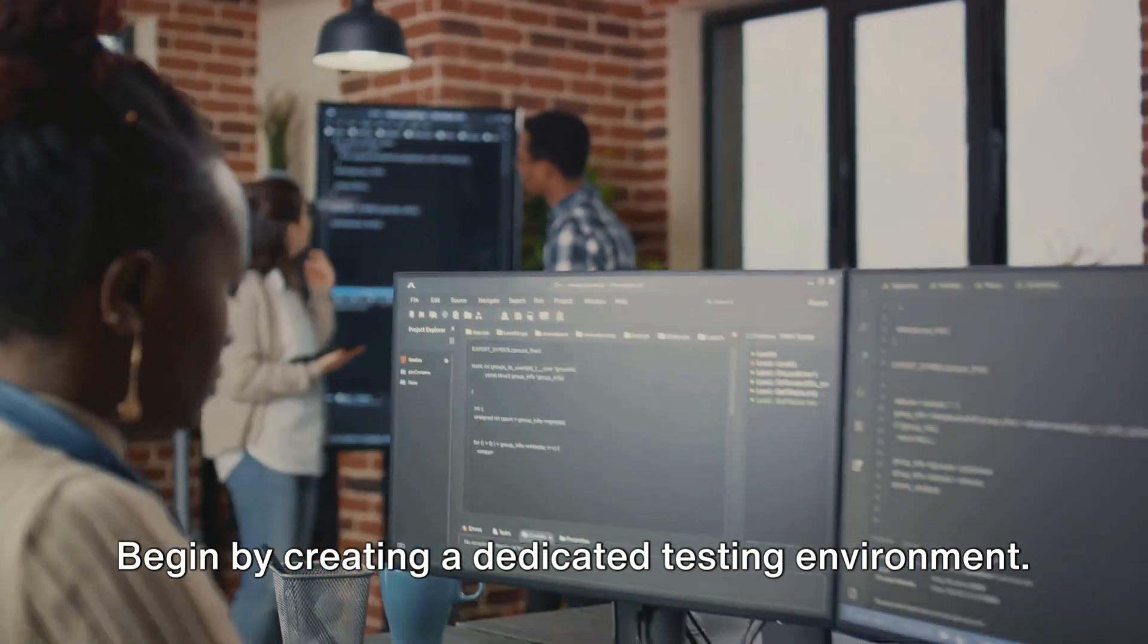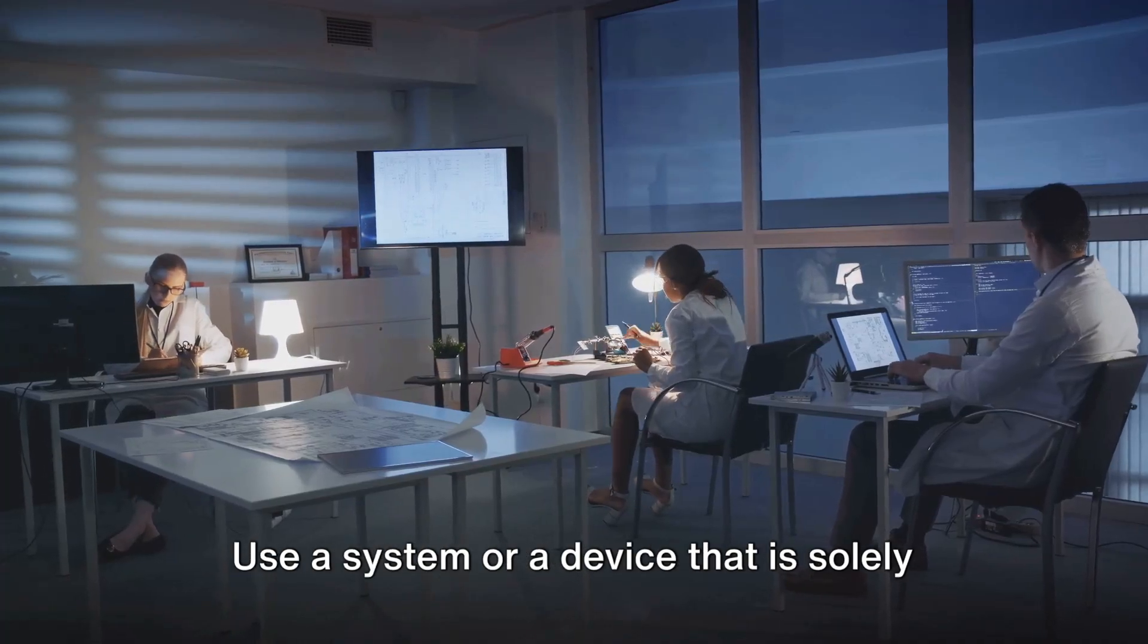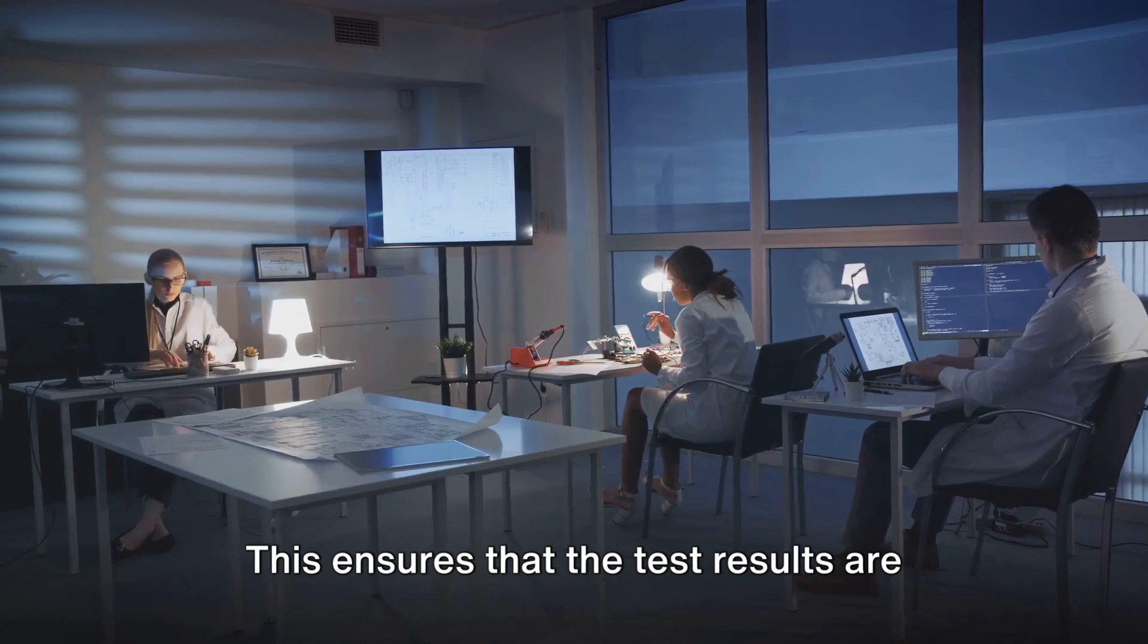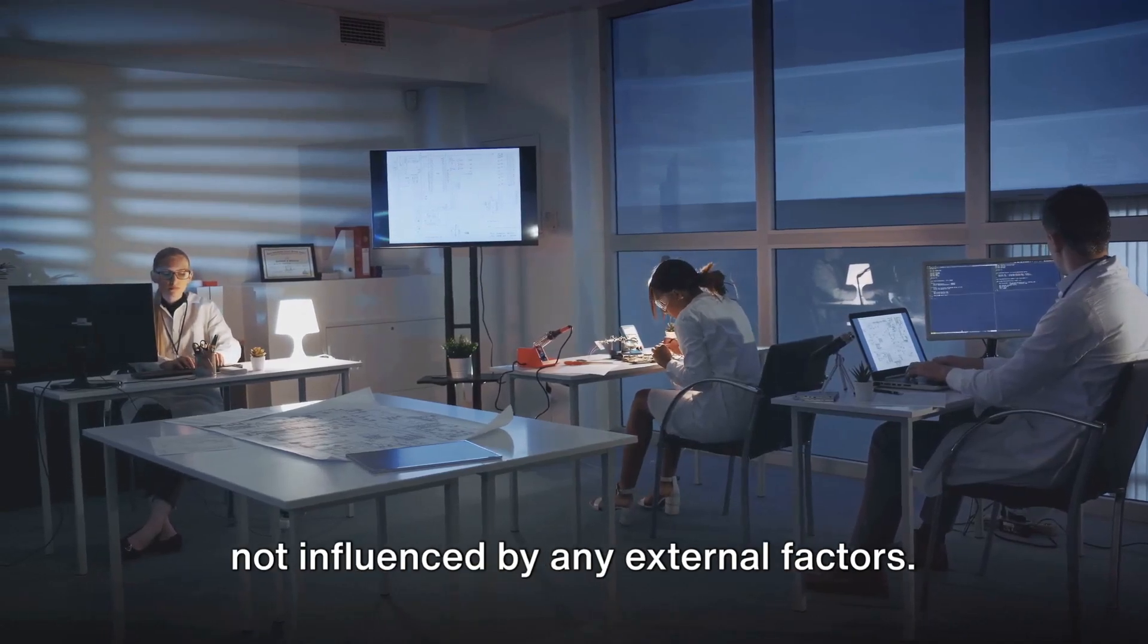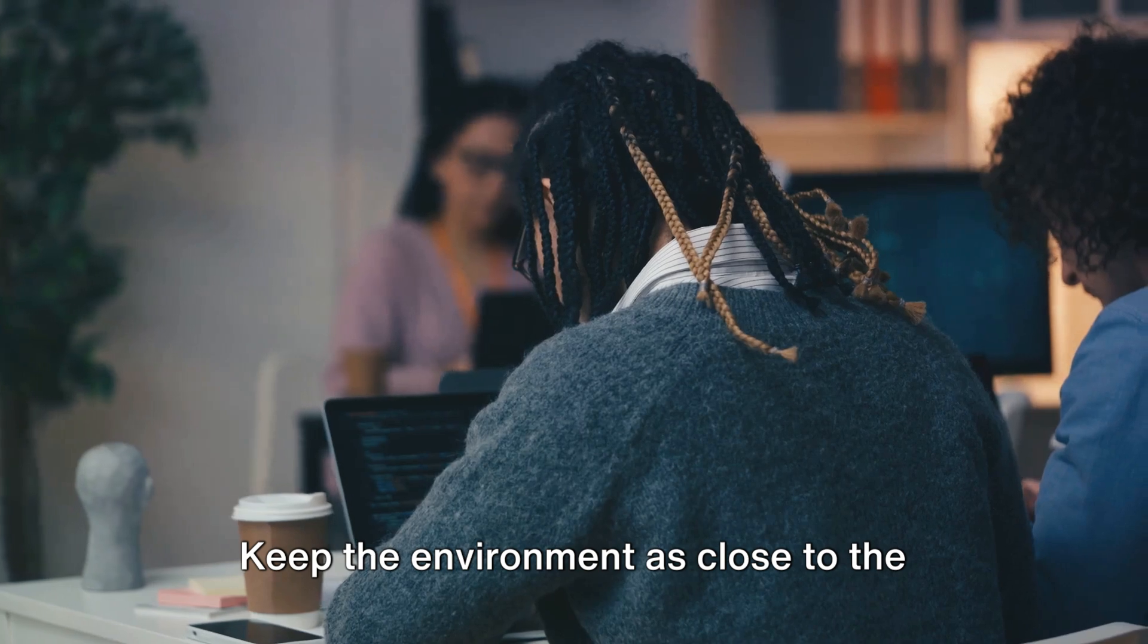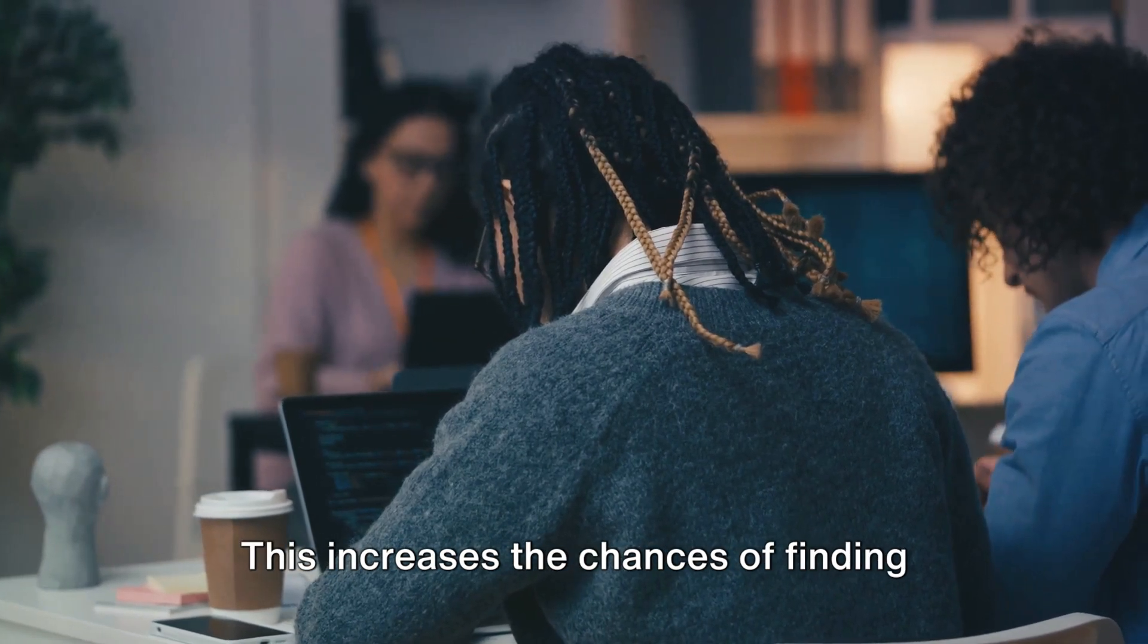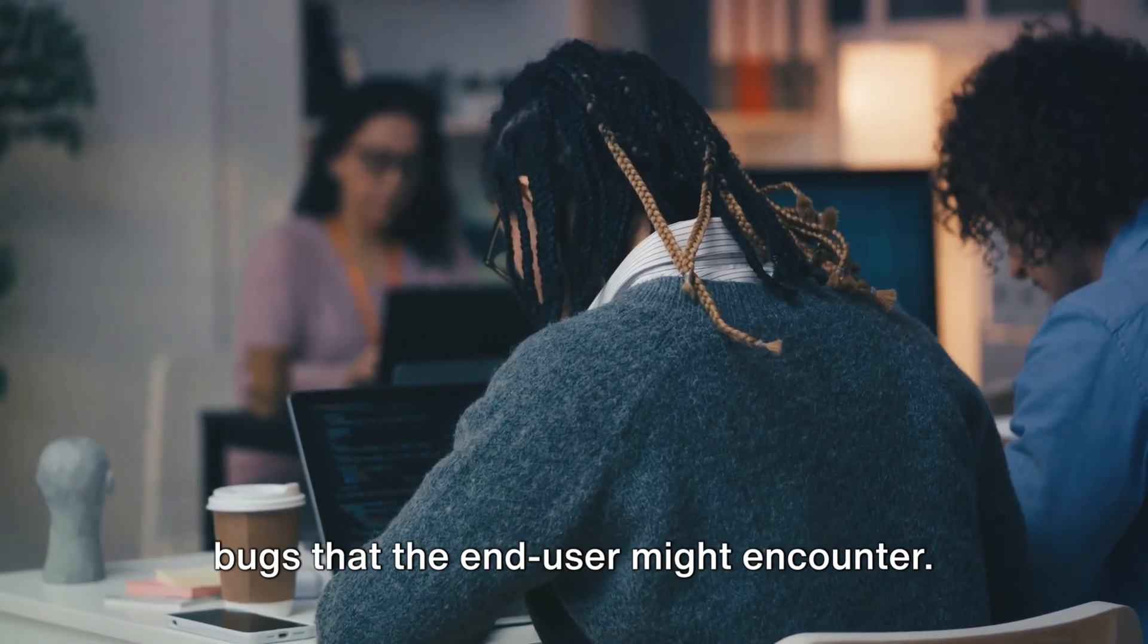Begin by creating a dedicated testing environment. Use a system or a device that is solely for testing purposes. This ensures that the test results are not influenced by any external factors. Keep the environment as close to the end user's environment as possible. This increases the chances of finding bugs that the end user might encounter.